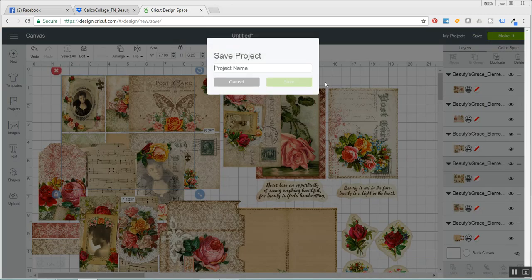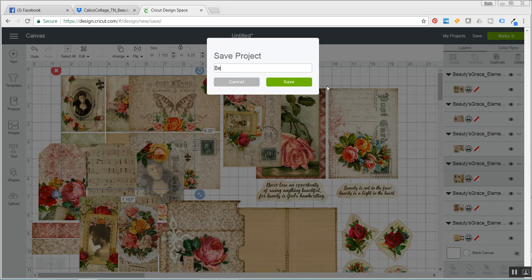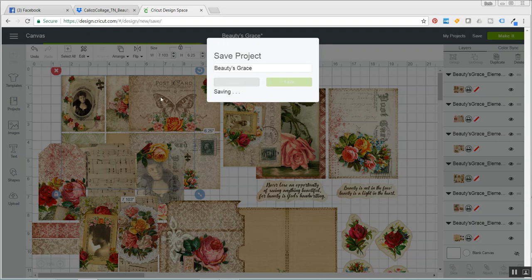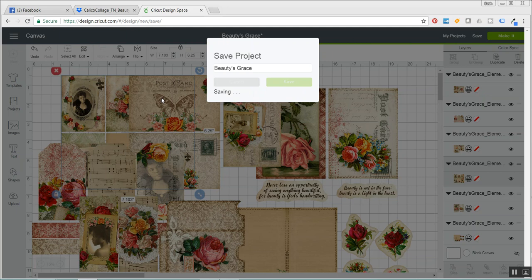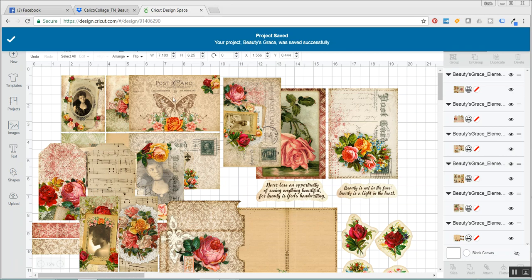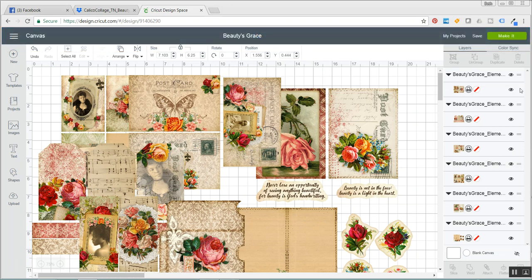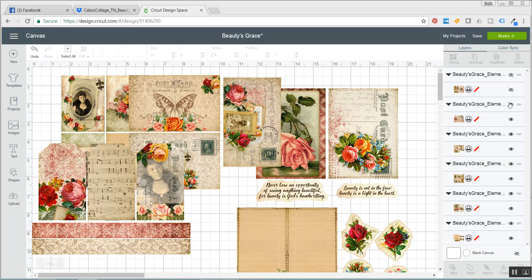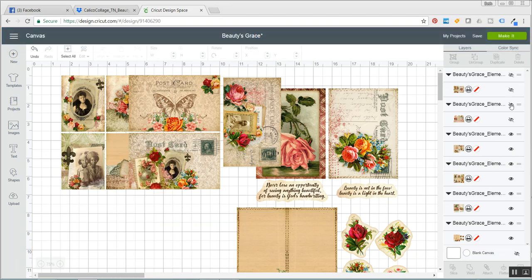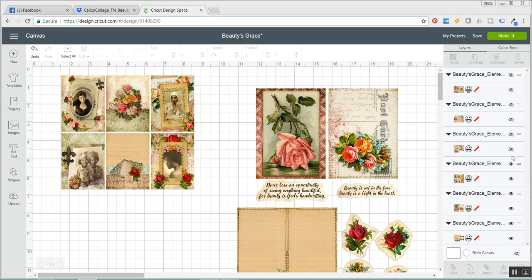So I will save this. Oh, my caps lock is on. I will save this as beauty's grace. I will click save. And now I will never have to resize these again because I have saved the entire project. And even if I want to come in and just cut one, all I have to do is turn the eye off on the others.